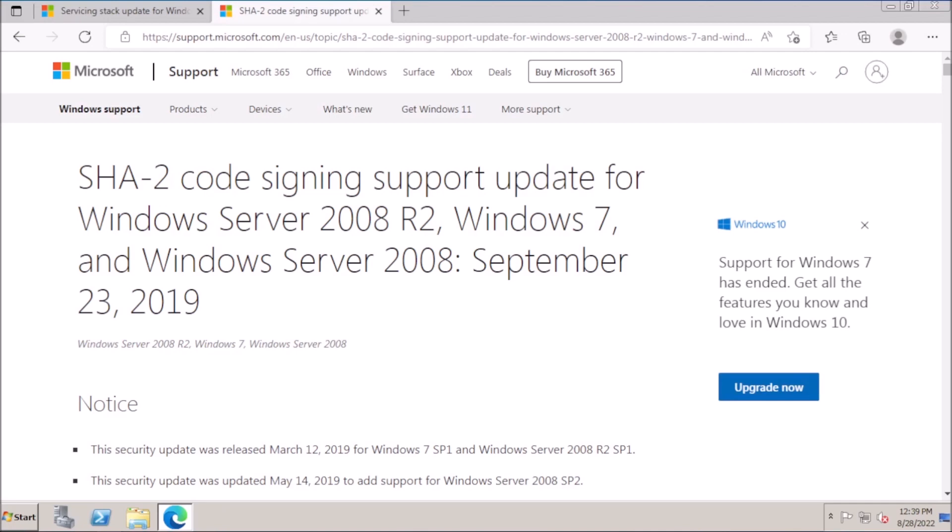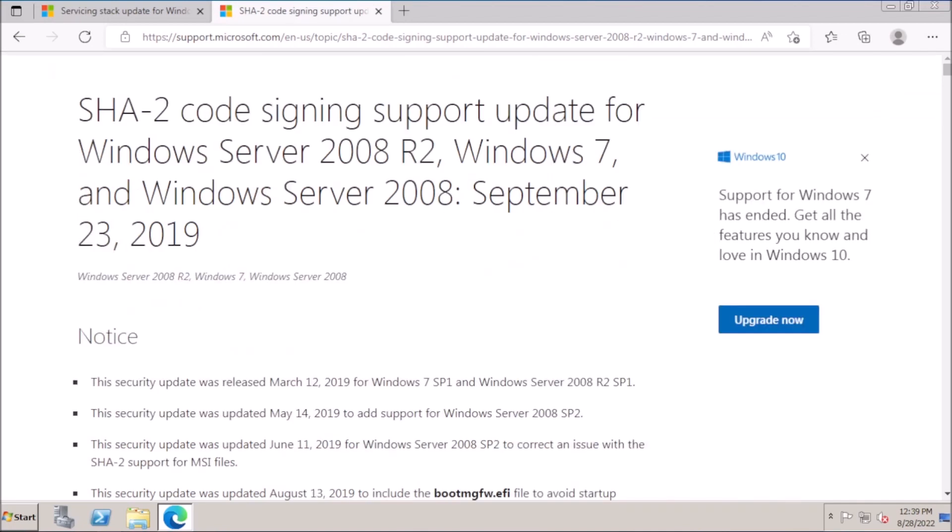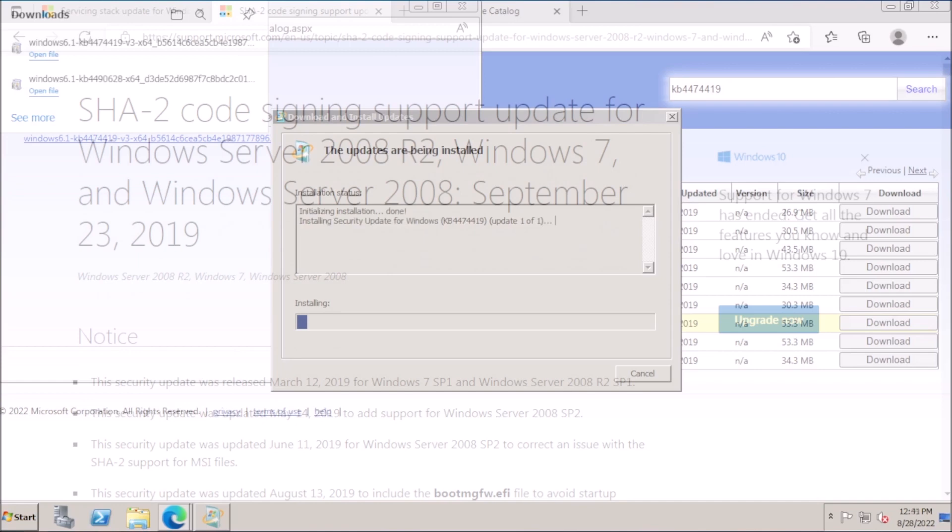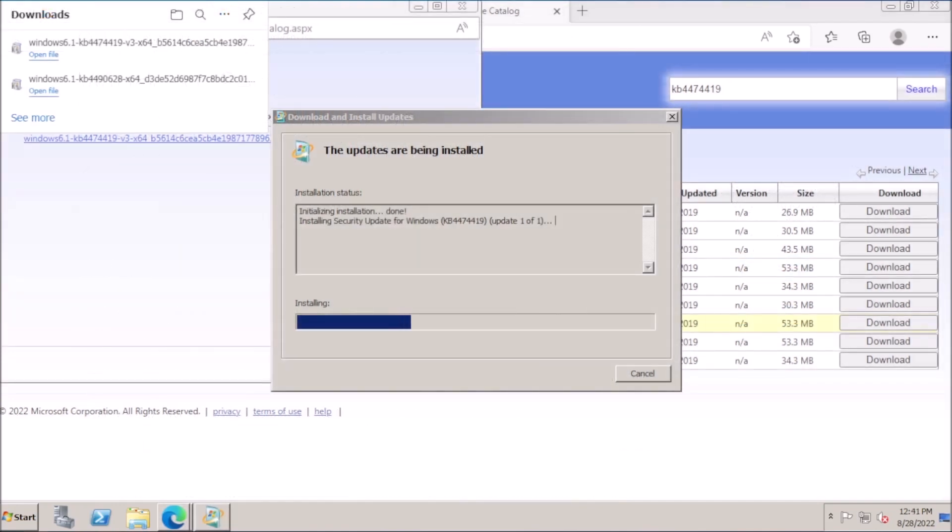From here, we will need to install the SHA2 code signing support update, so we can fetch updates from the Windows Update server. The secure hash algorithm 1 was developed as an irreversible hashing function that is widely used as part of code signing.